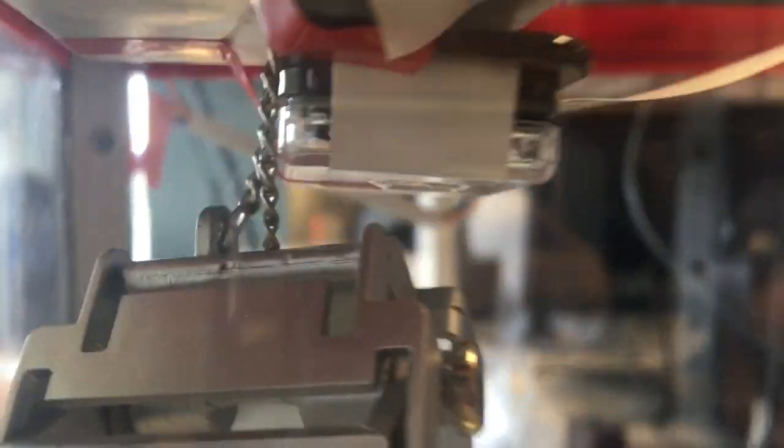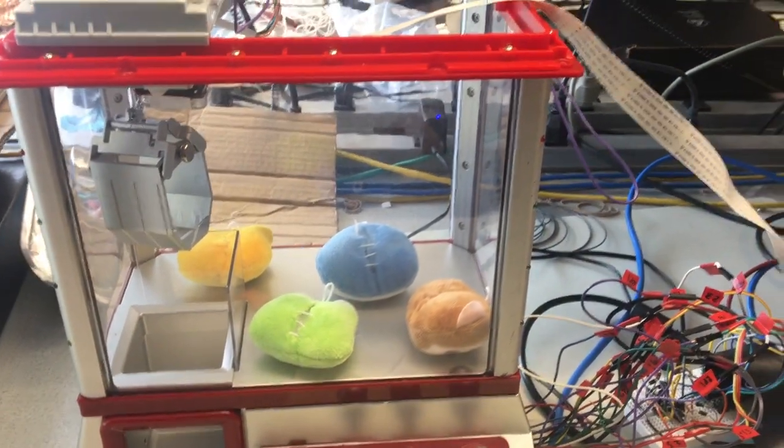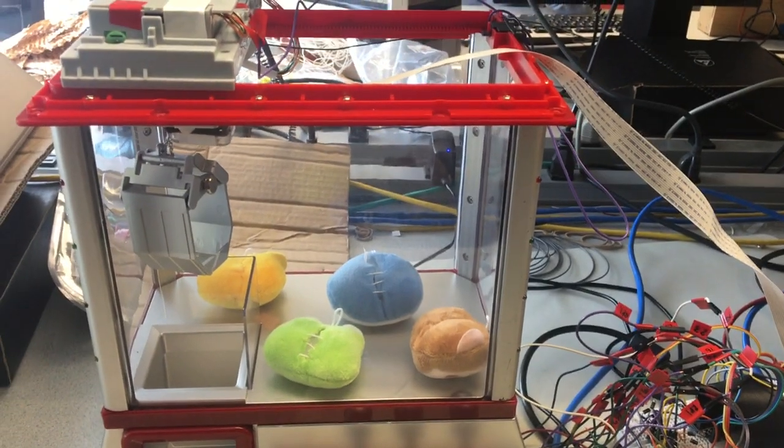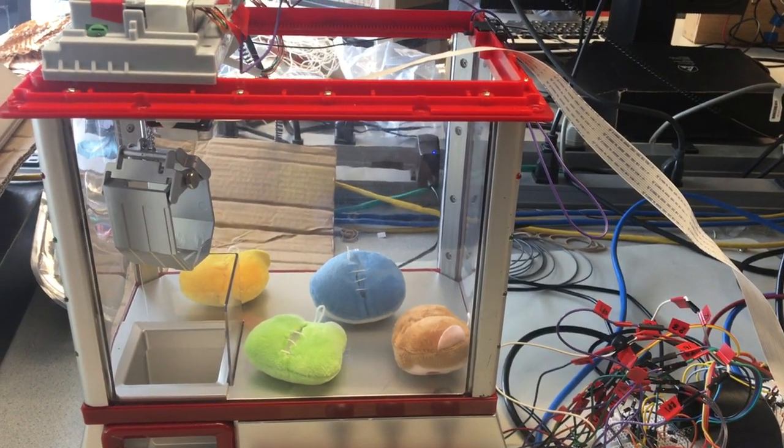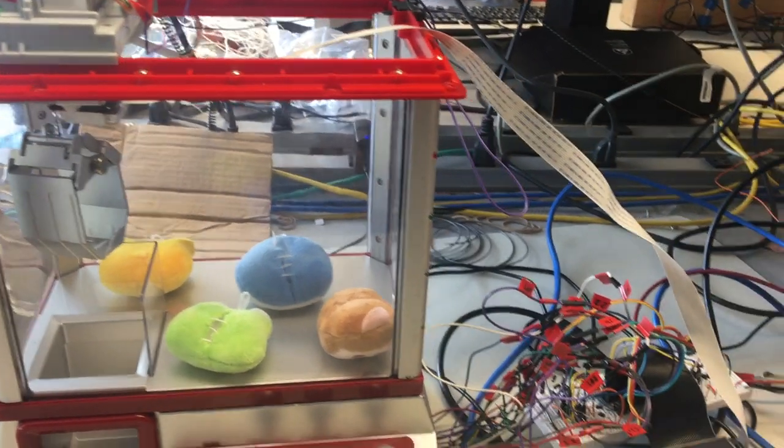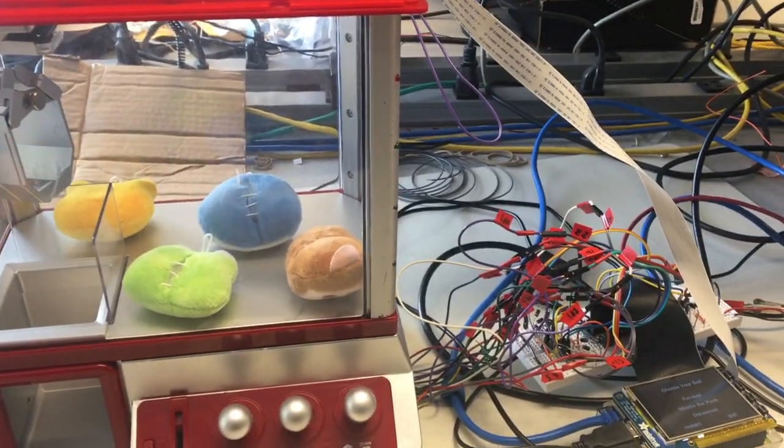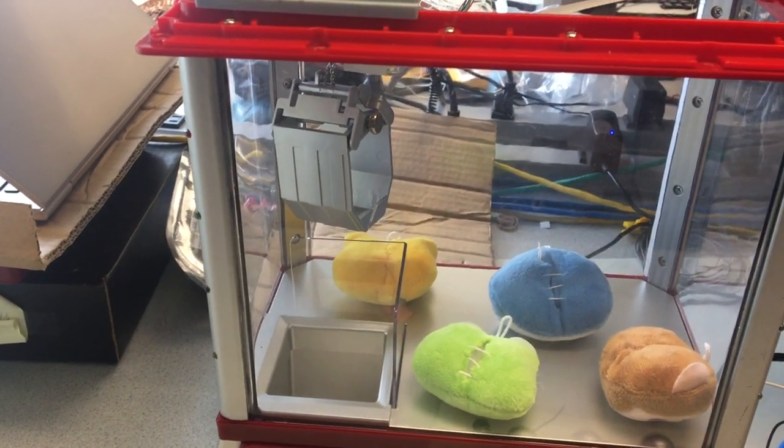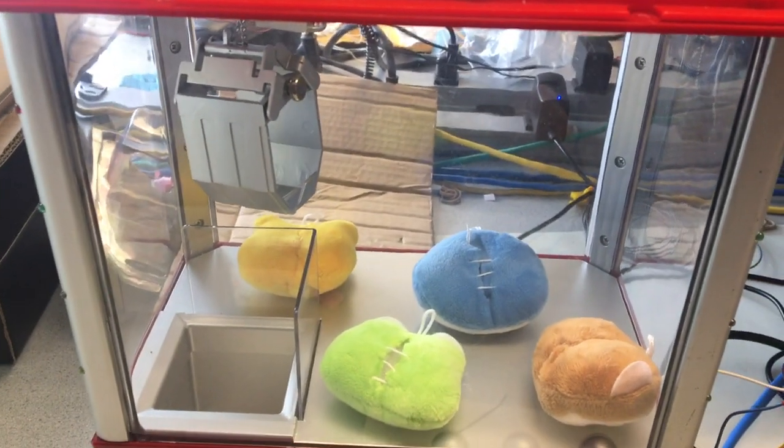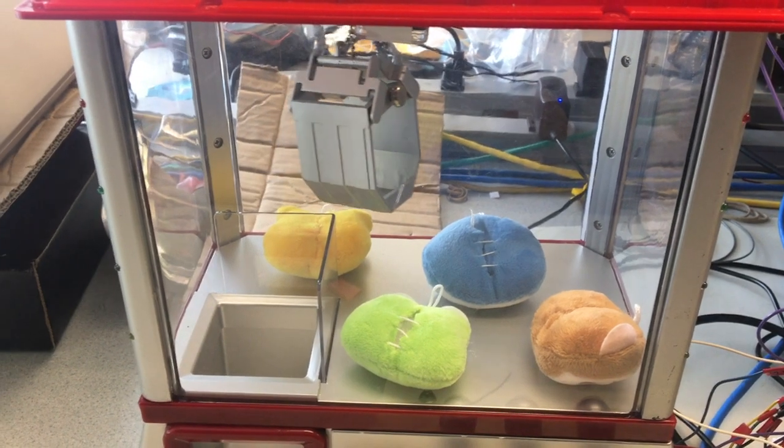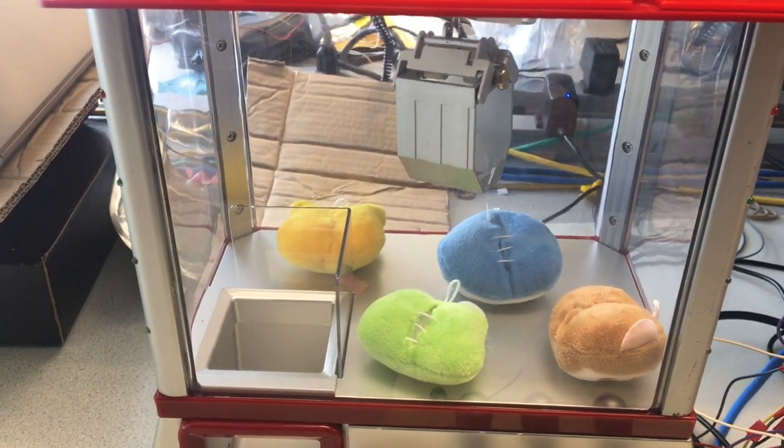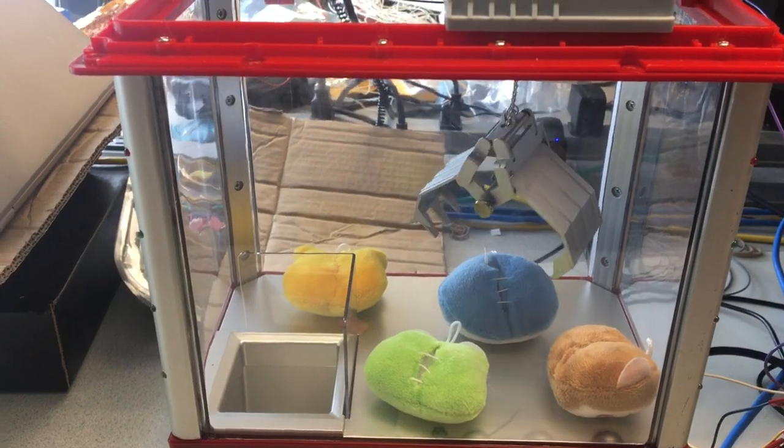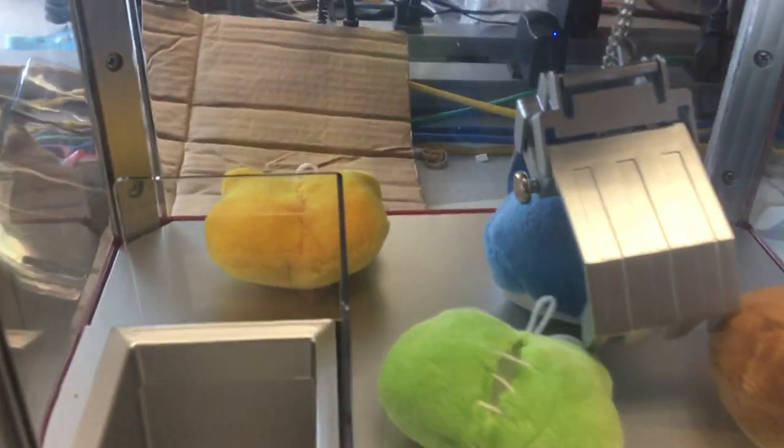So when it localizes the doll, it will keep checking the location of the doll. And according to the error, we adjust its movement. So for example, if we try to capture the doll which is the blue one, it will search the doll for the blue one. And then according to the location, it adjusts its movement. As soon as it localizes, it goes down and captures the doll.